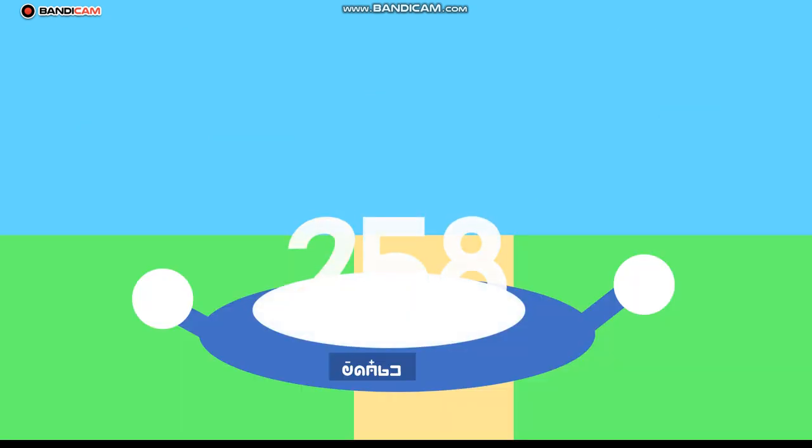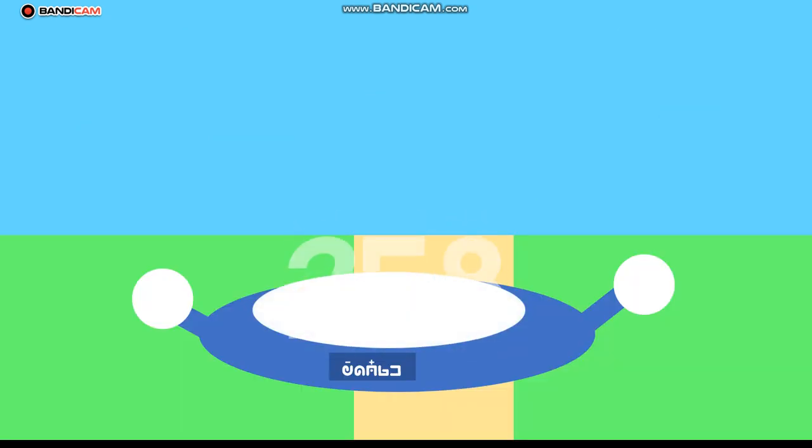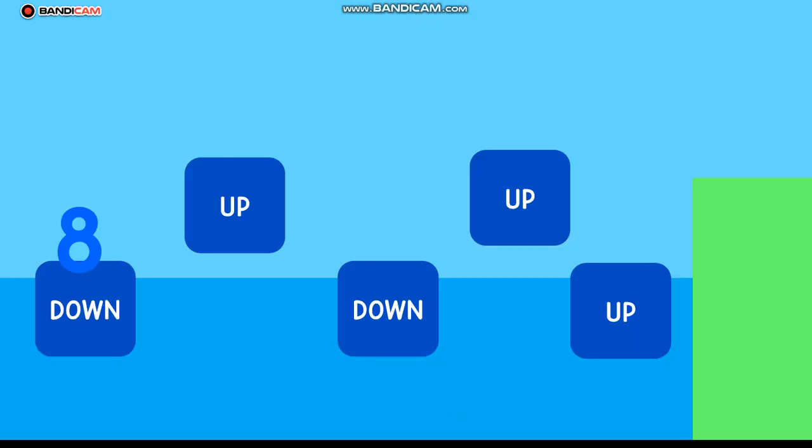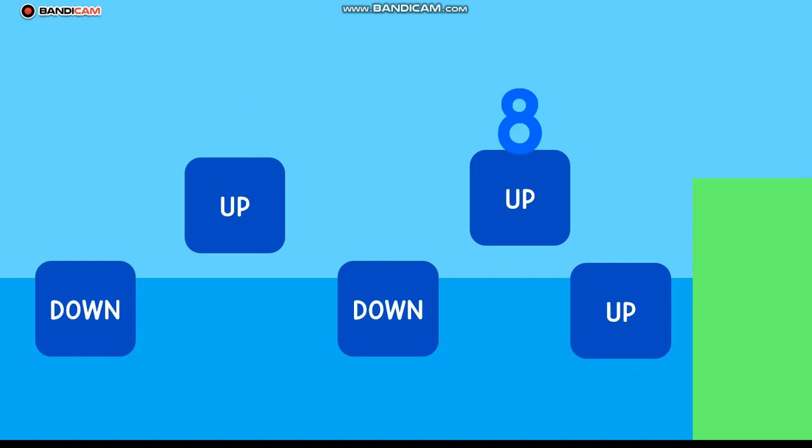Look, a teleporter, let's get in! Hop on the blocks, let the fun begin. Left, right, left, right, jump up and down. Creating patterns all over town.